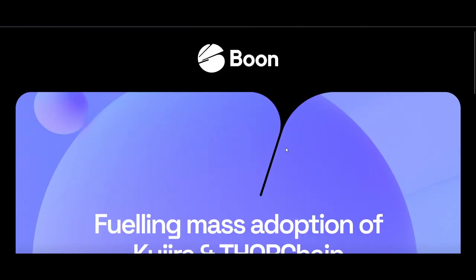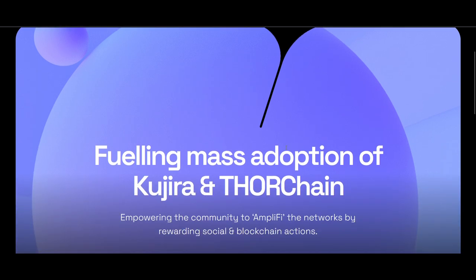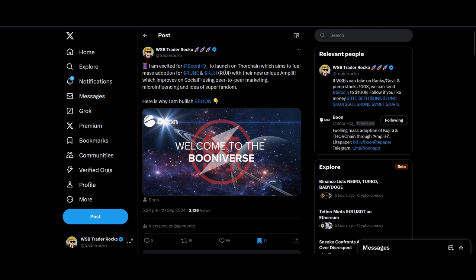In this video I'll be presenting to you Boon. Boon is a new social-fi trying to empower the communities—Rune, Kujiro, Ruji—to amplify the networks by rewarding social and blockchain actions. I'm really excited about this project, I've been posting about it the past few days.